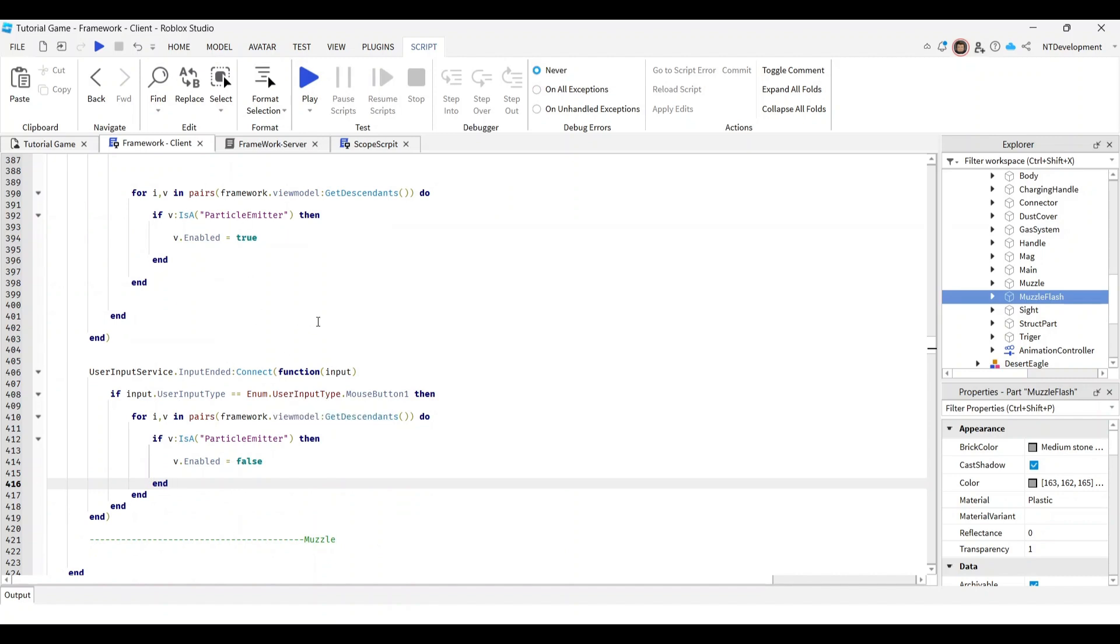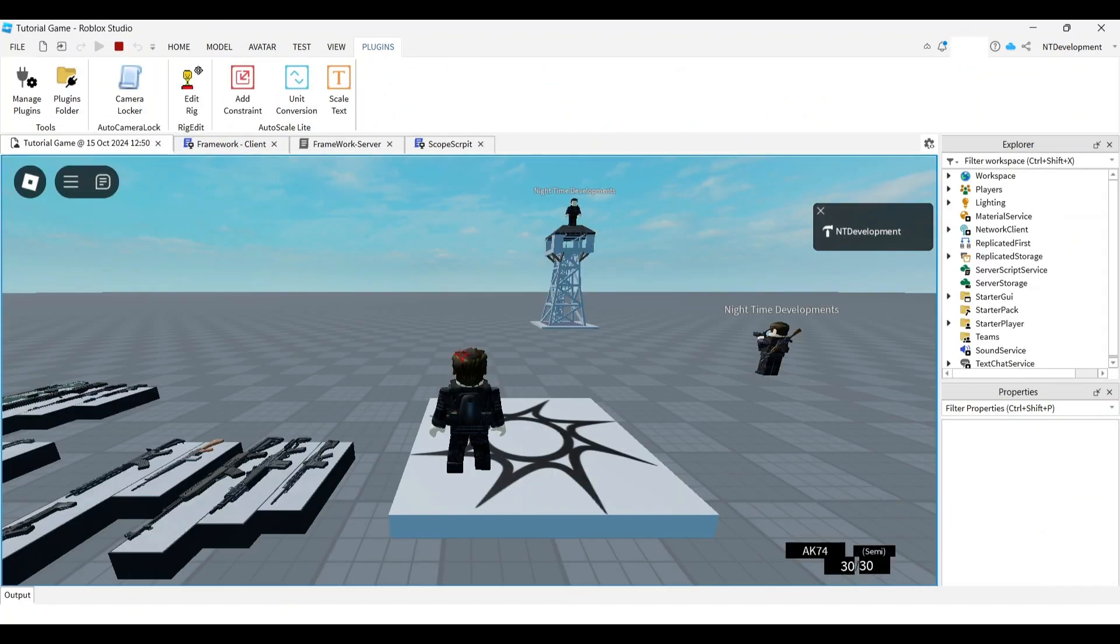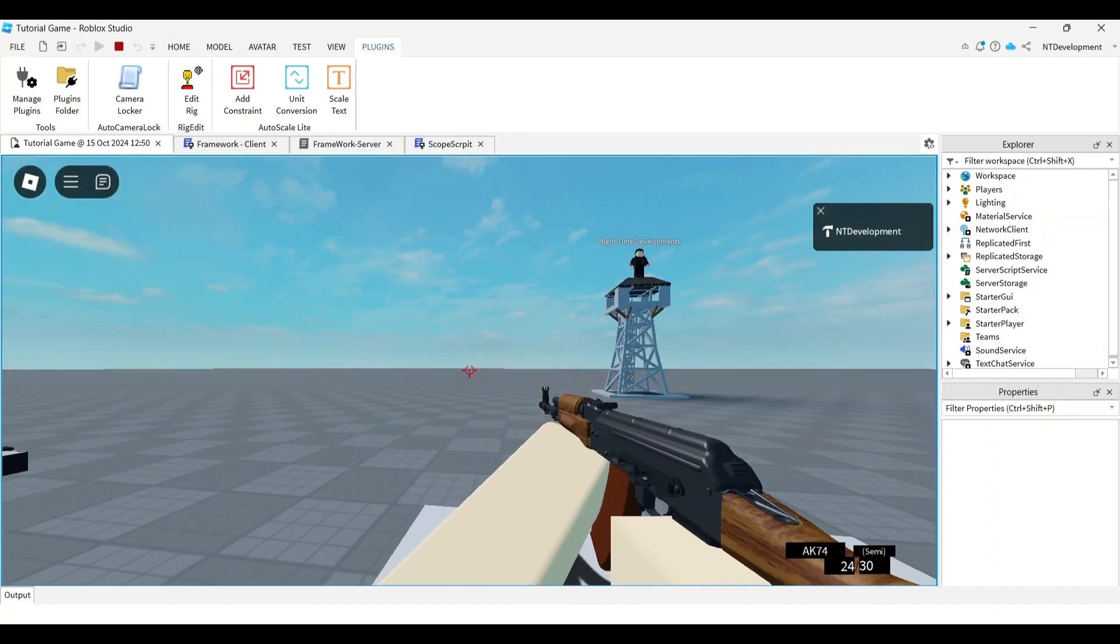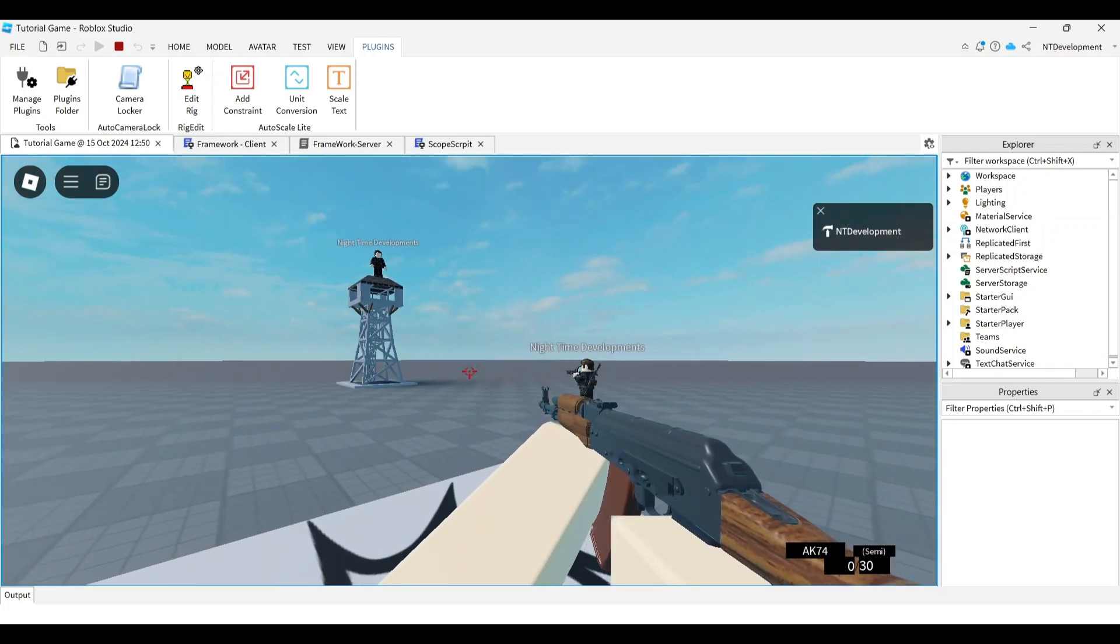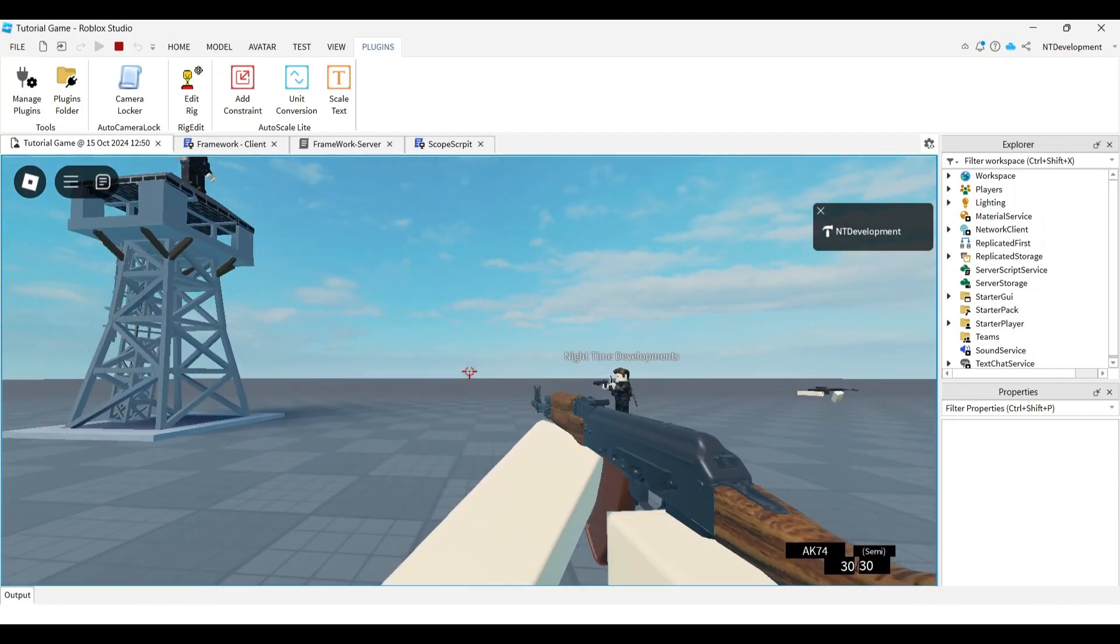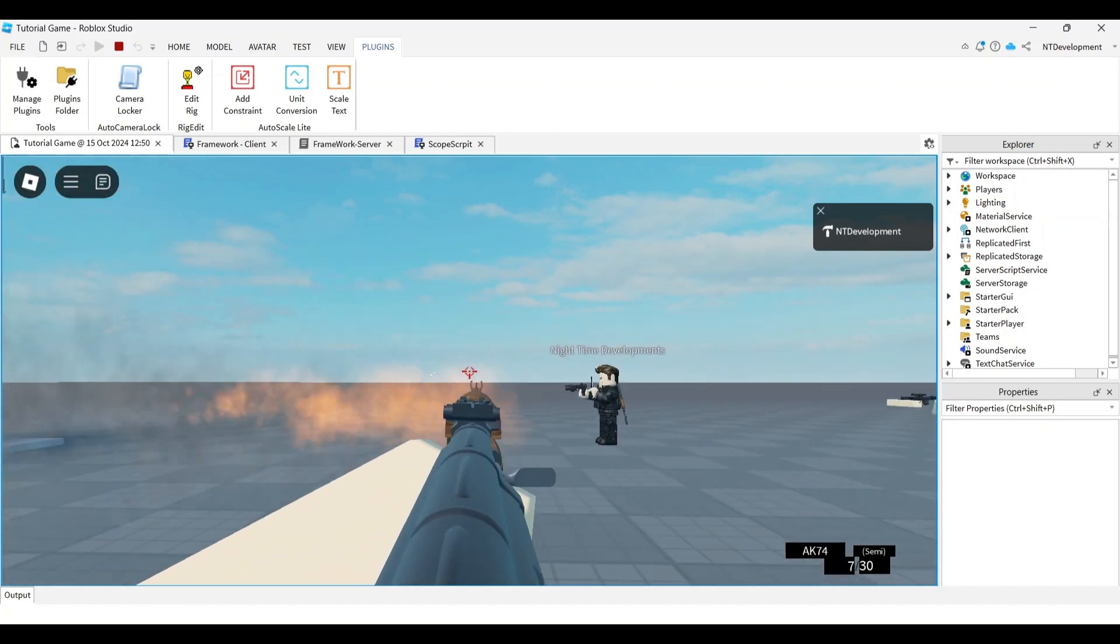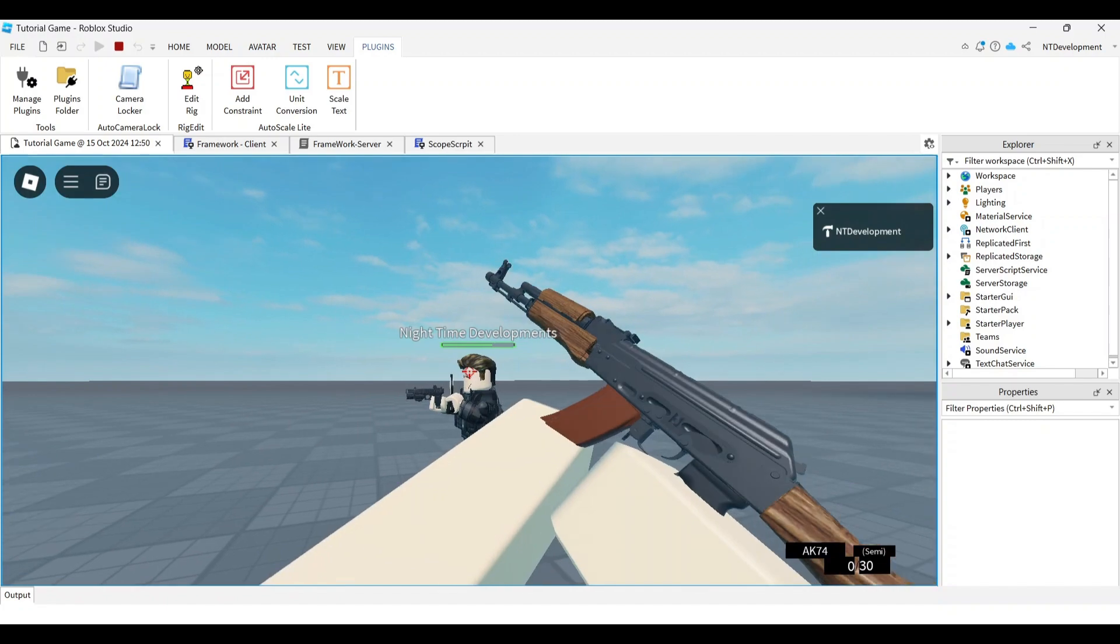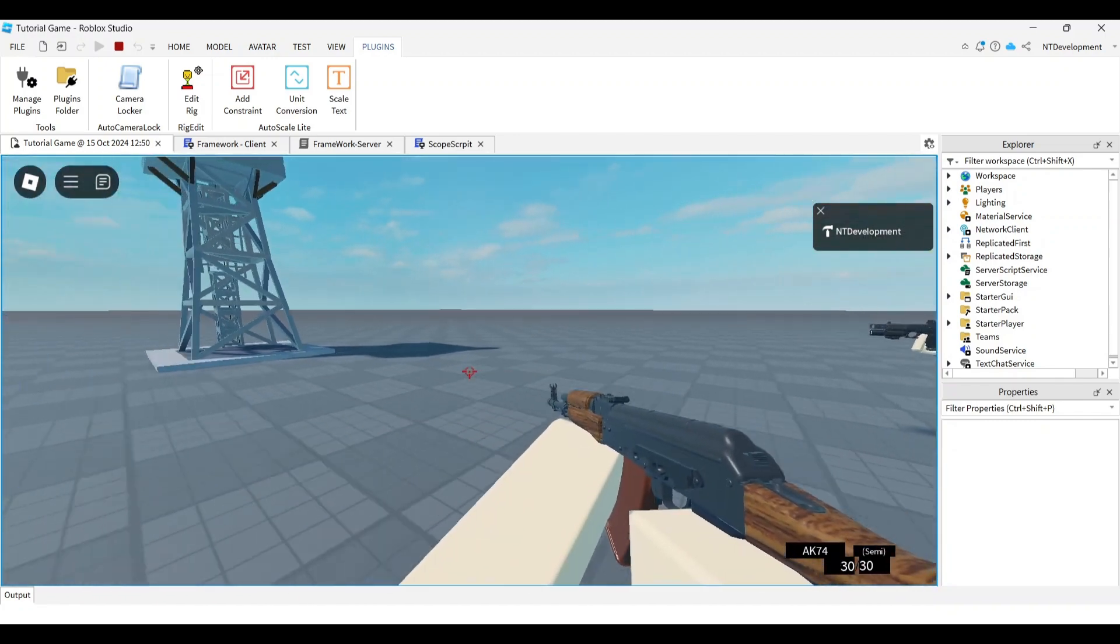When you start shooting, you can see the muzzle flash going off. If I hold it down, the muzzle flash is playing. I run out of ammo and nothing happens. Reload - it keeps firing off until I run out of ammo. That's how you make a muzzle flash. You're done.